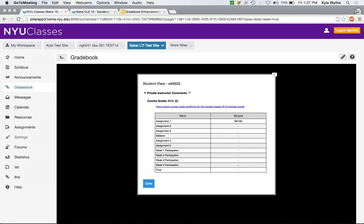Faculty would sometimes hold a piece of paper up over their computer monitor to display only that student's grade to them — this is a little bit higher-tech than that.